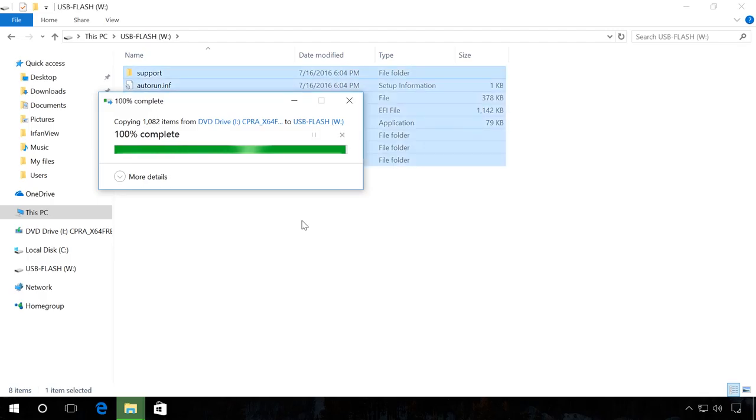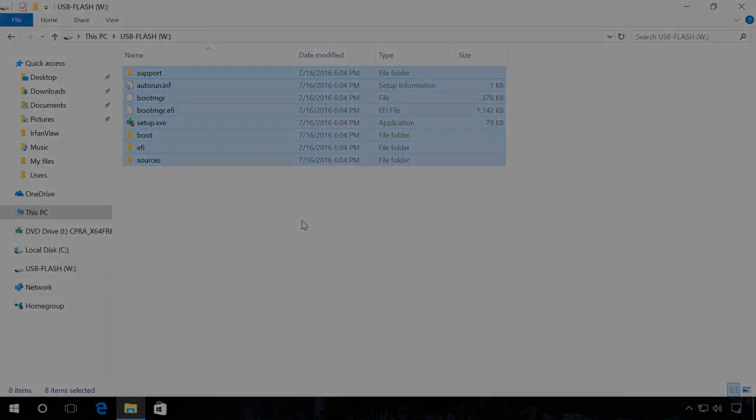Then restart your computer, go to UEFI, set the computer to boot from the flash drive and install the operating system you need.